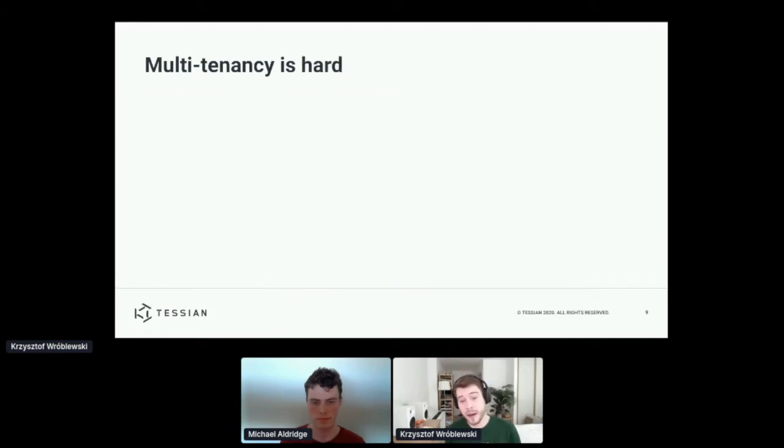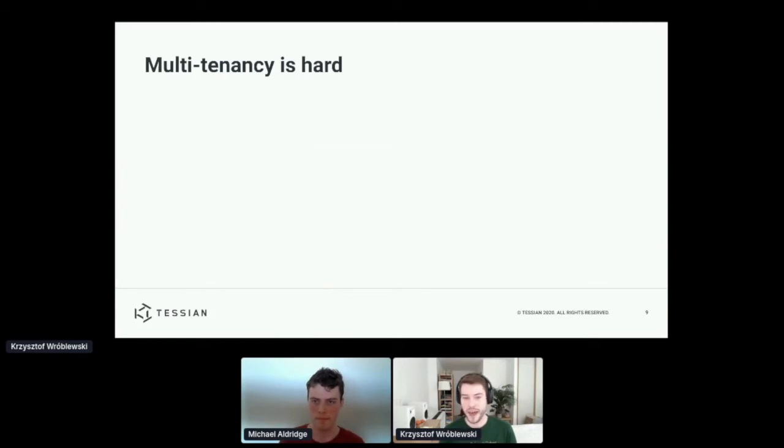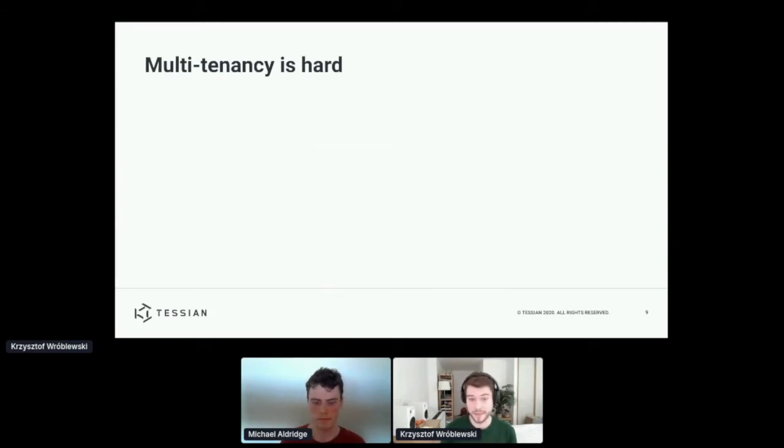But multi-tenancy requires care. As I mentioned, we need to make sure that the data ends up in the right place.